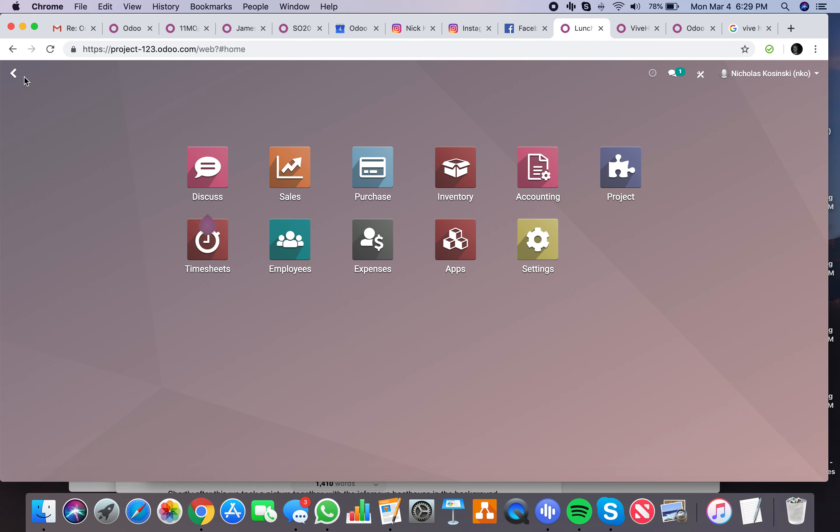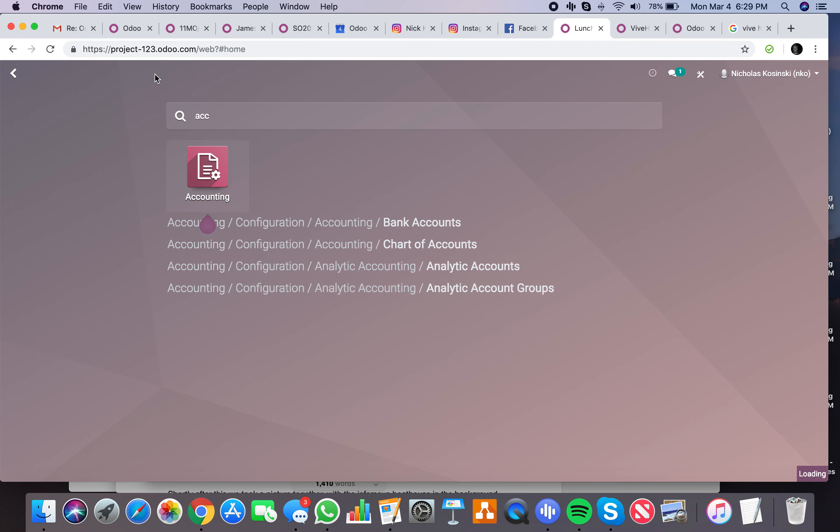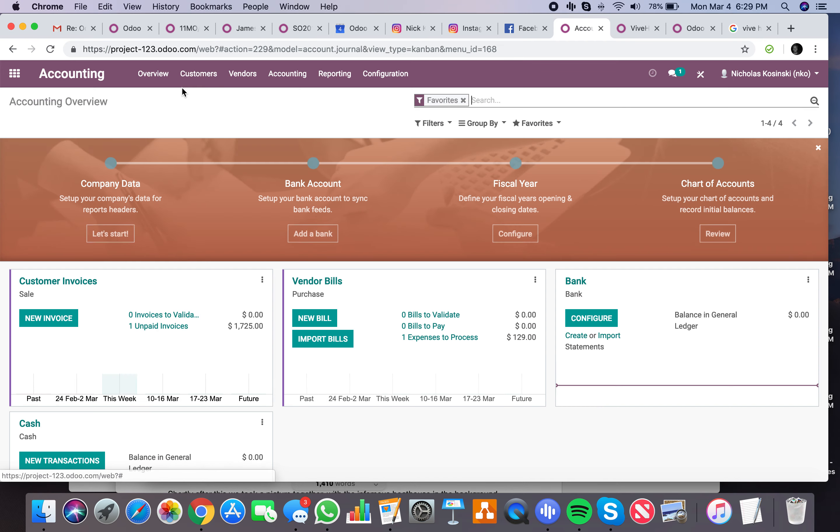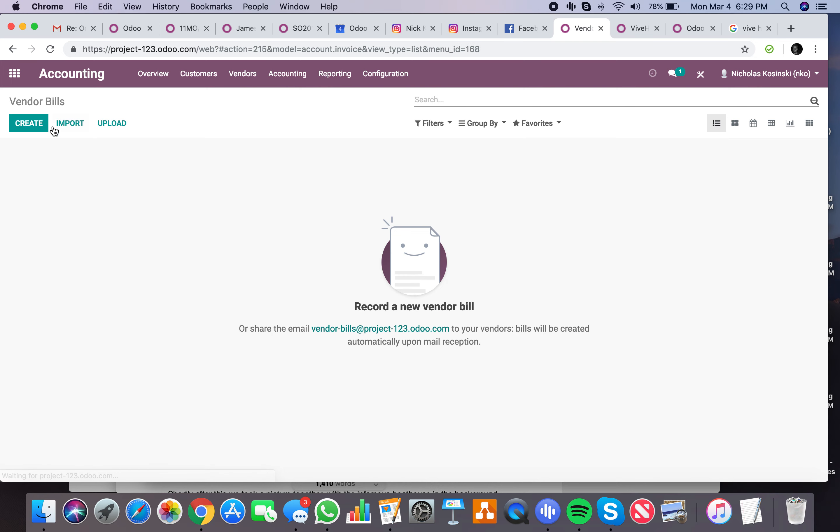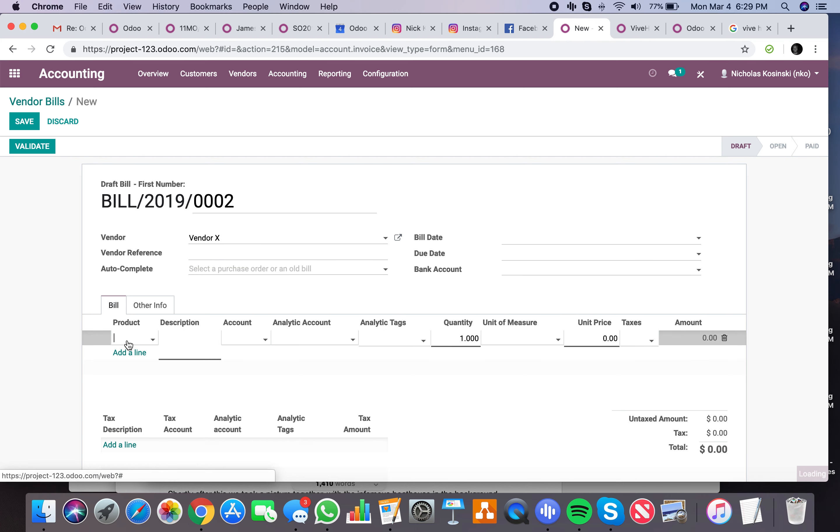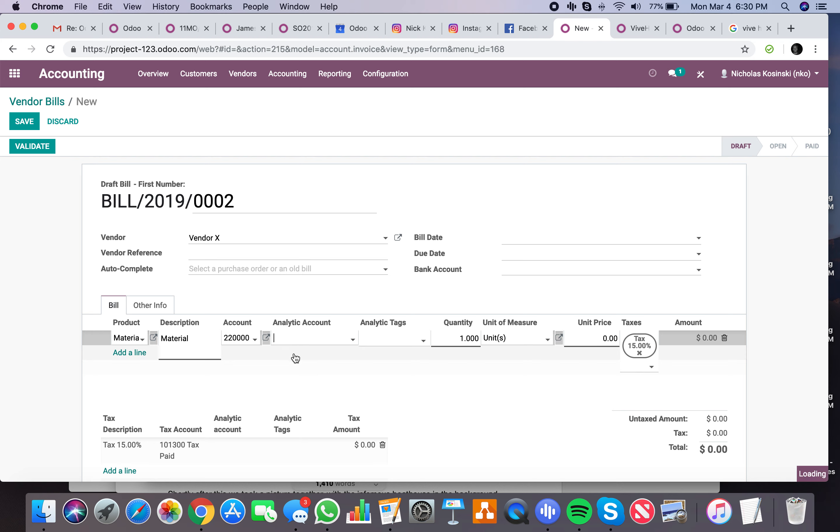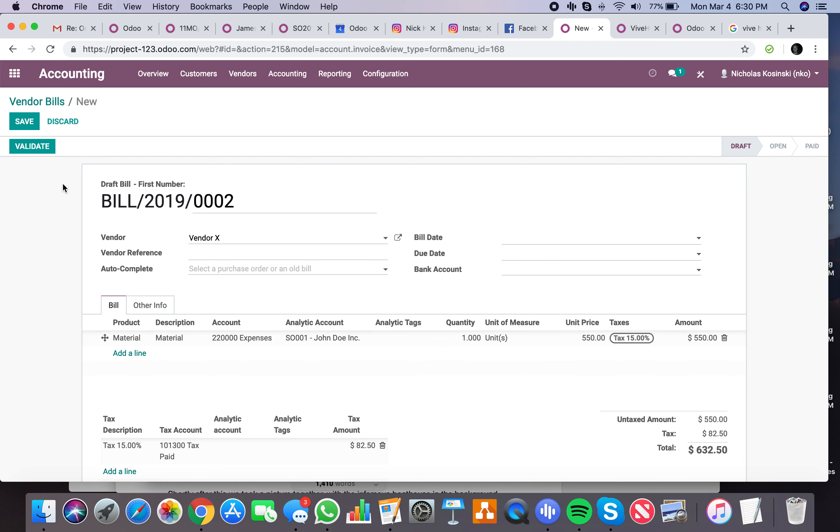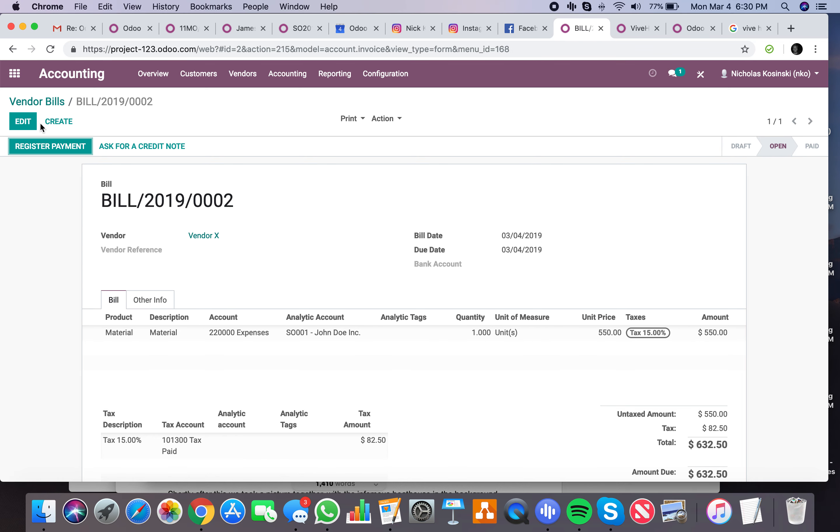So I can say from vendor X, maybe it's some materials we use for the project. I'm just going to create the product on the fly. And we can link it to our project here. Just like that. And the minute we validate that, it's going to push it into the project.